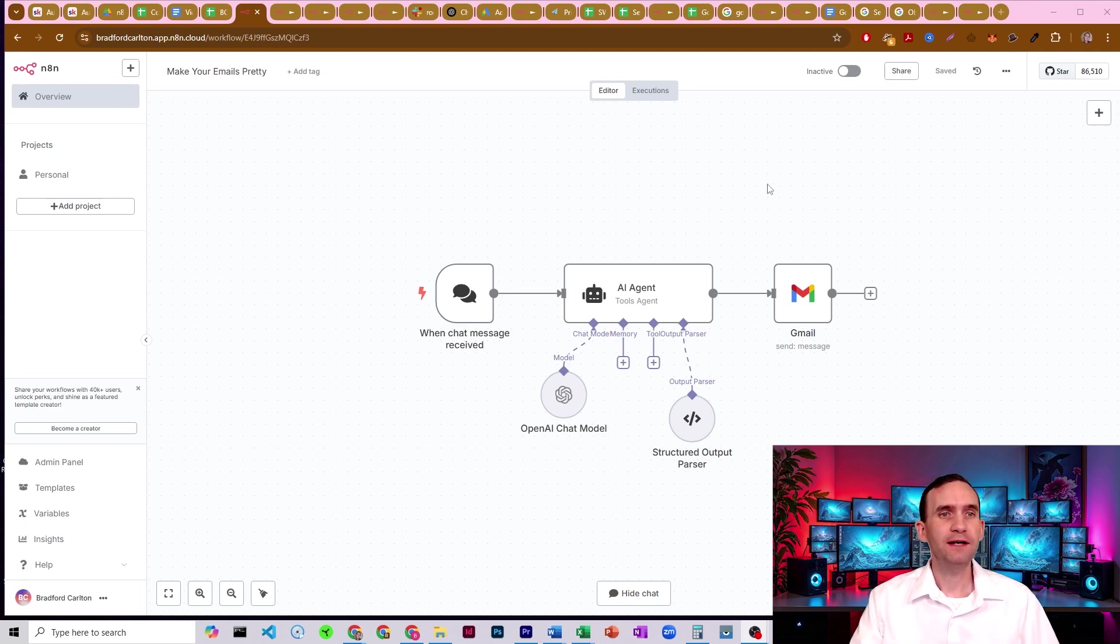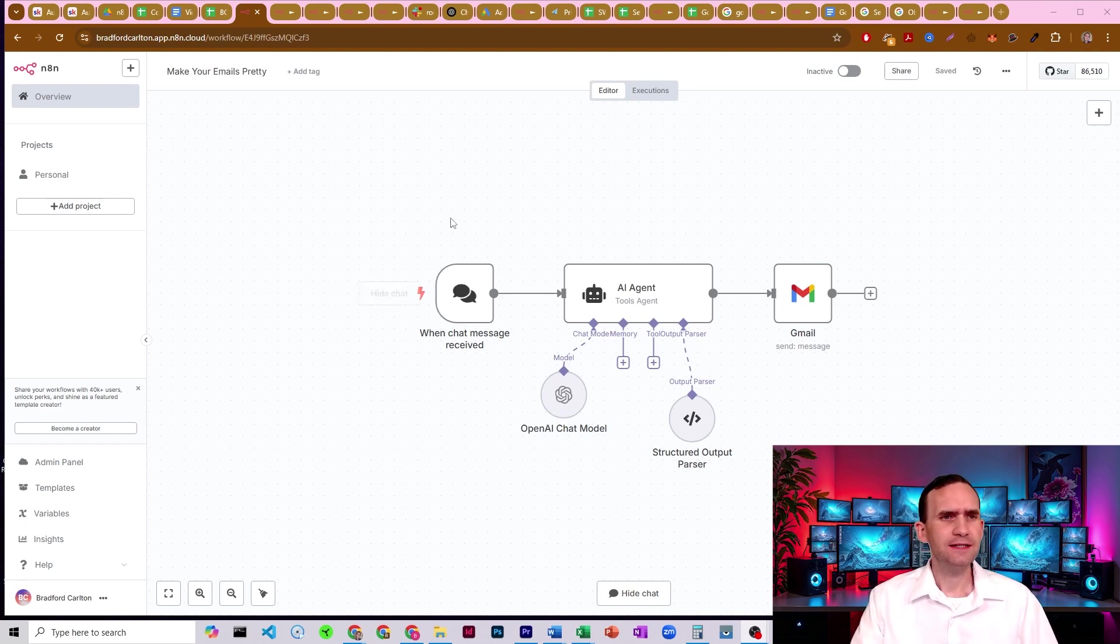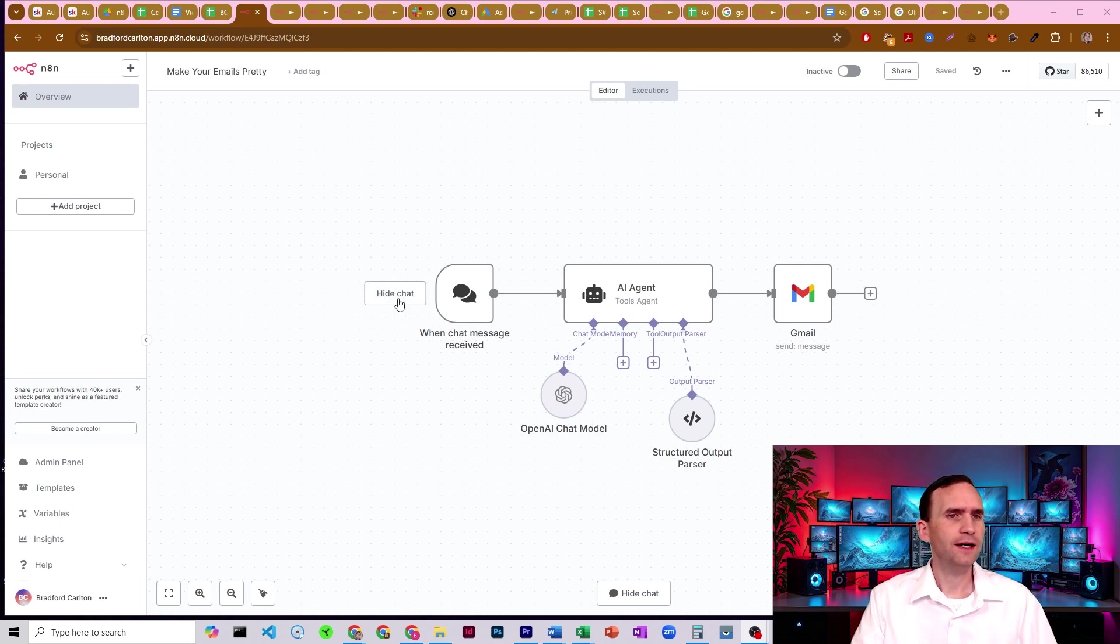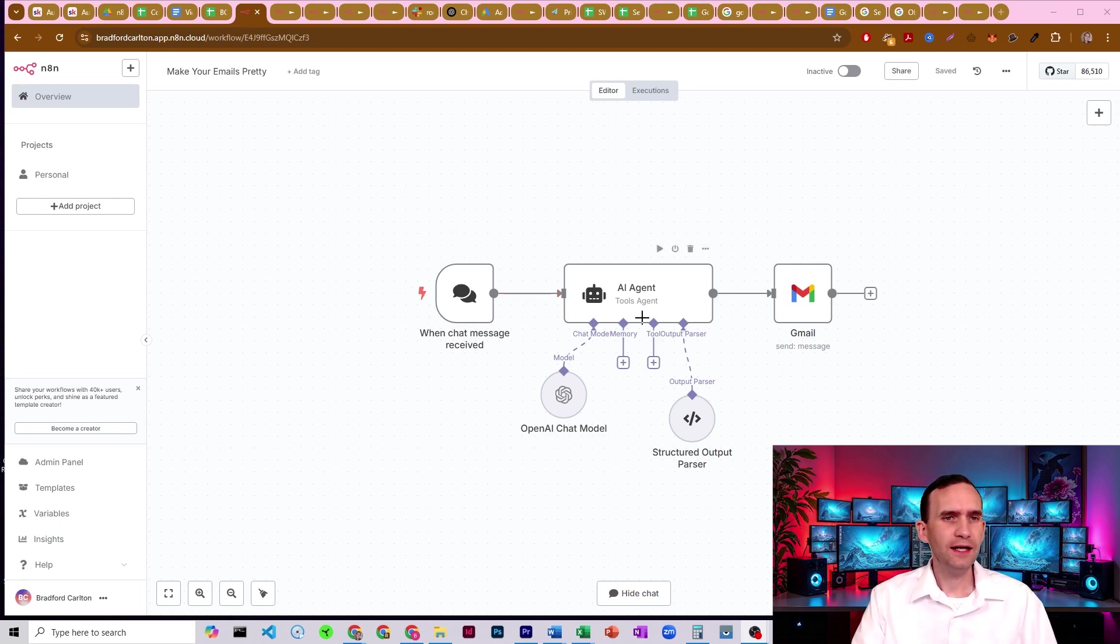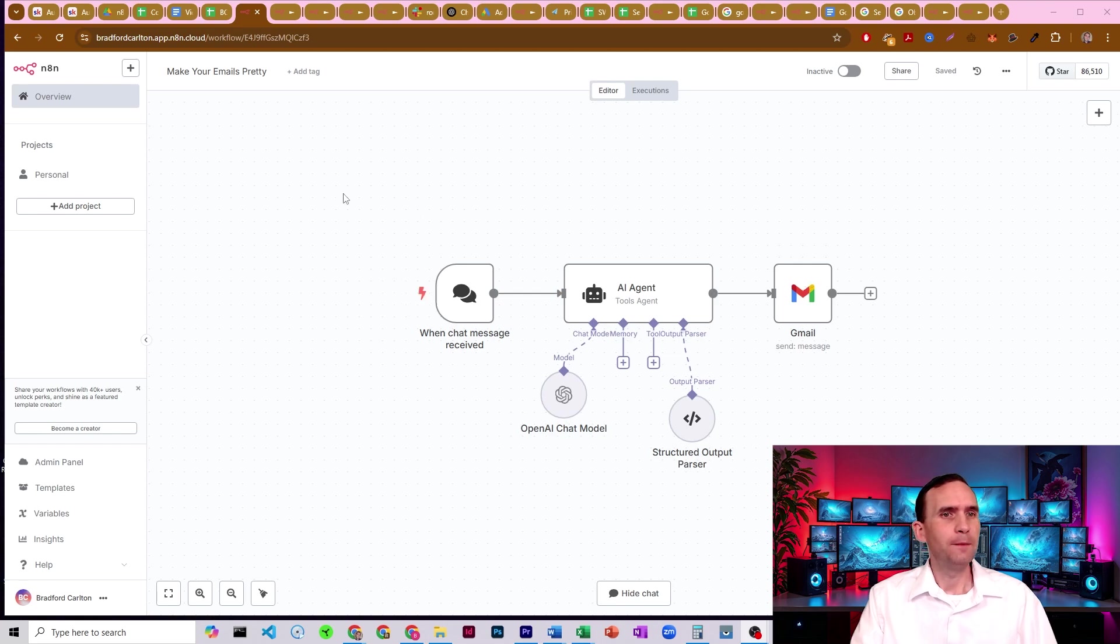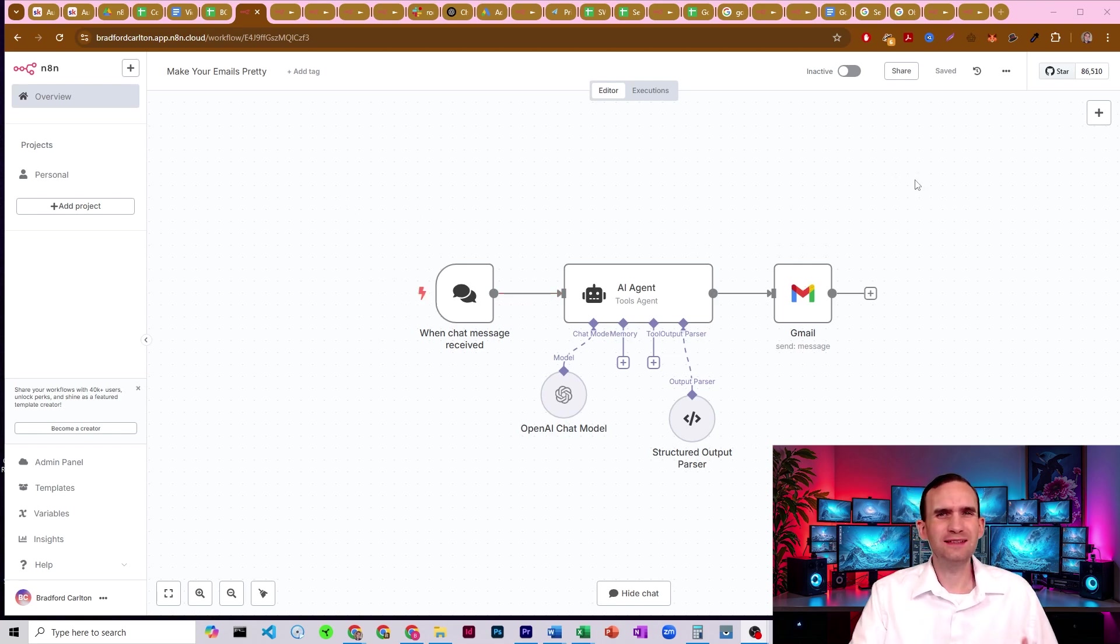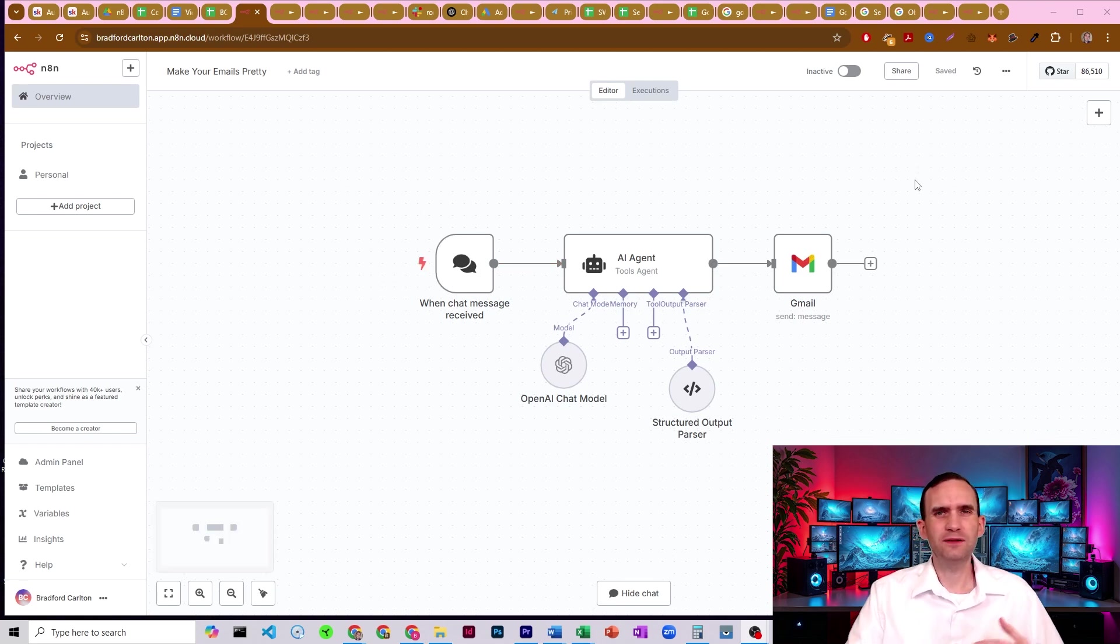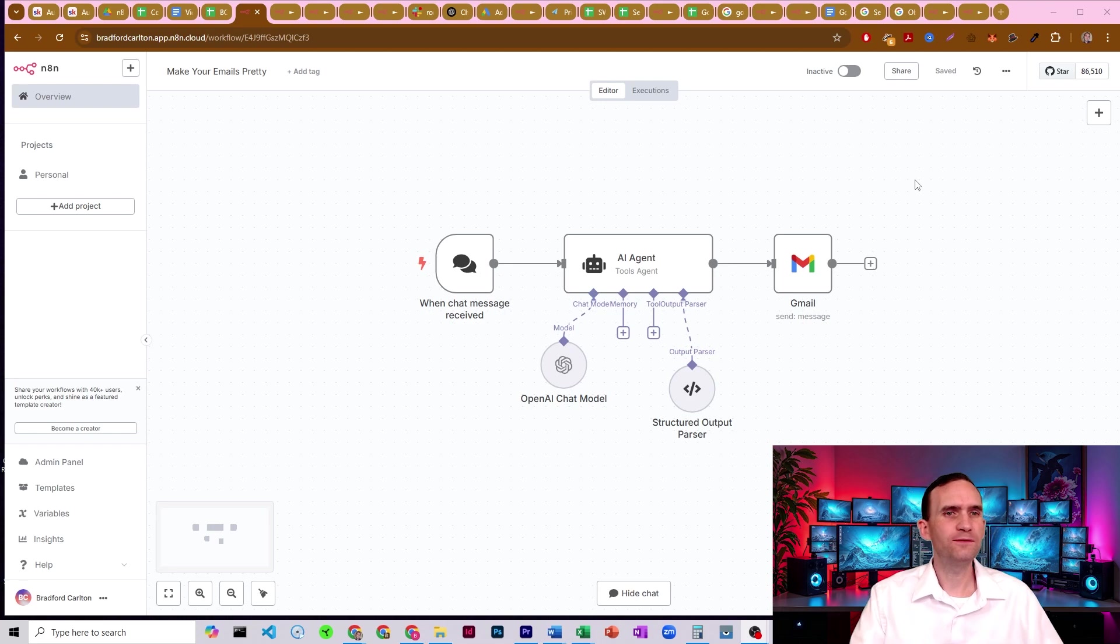Something that I've seen a lot of people making a mistake on when they're sending emails is that they'll have something like this, right? So they have a chat, some sort of input. They'll have an AI write the email, they'll send the email, but then you get back something that doesn't exactly look very nice. It doesn't look formatted at all. And I'll give you an example.